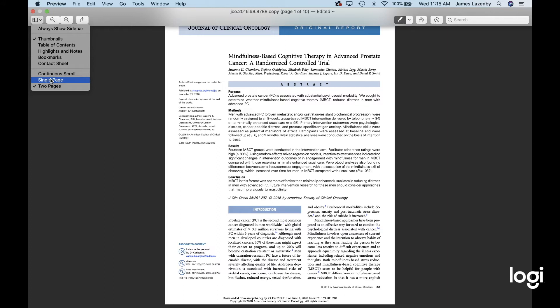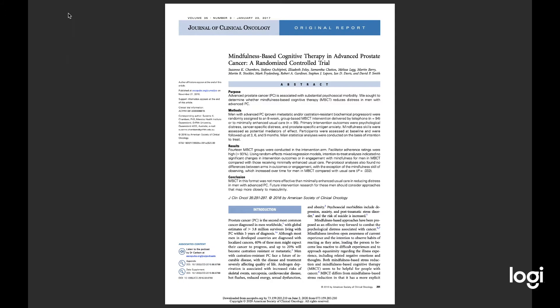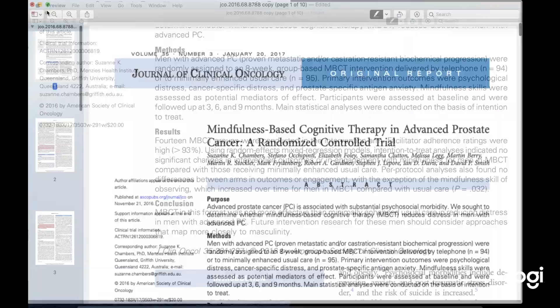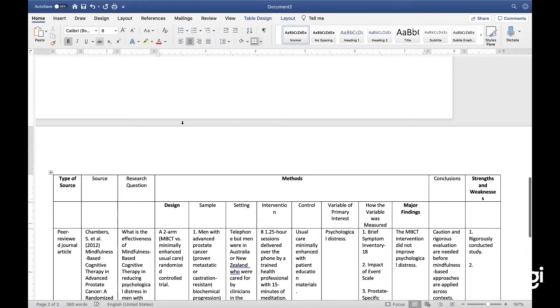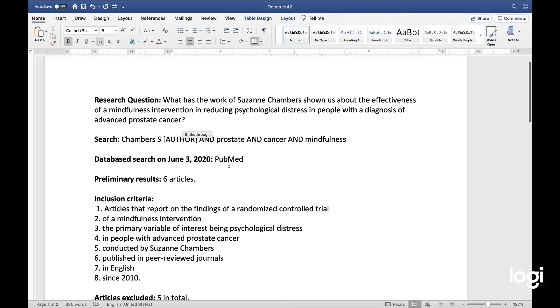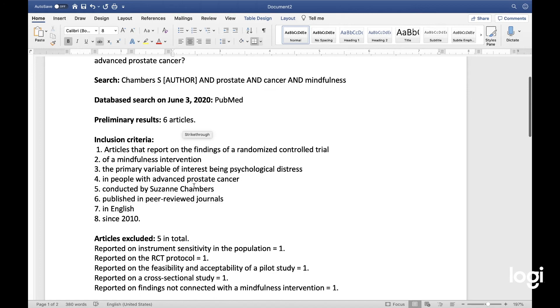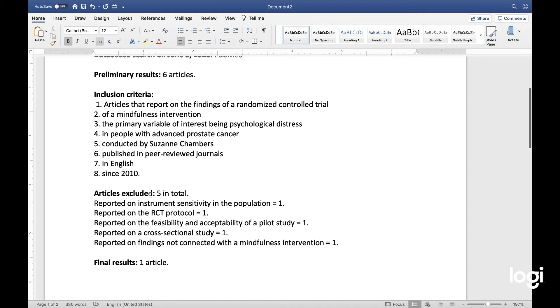Let me view it as a single page so I can make it a little bigger for us to read together. I've kept track of everything: the research question, my search term, the database, and the date during which I searched, preliminary results, the inclusion criteria we came up with, and then the articles that were excluded and the reasons why.